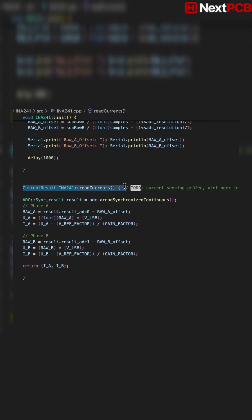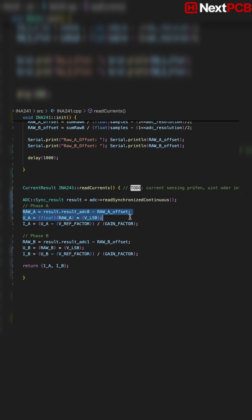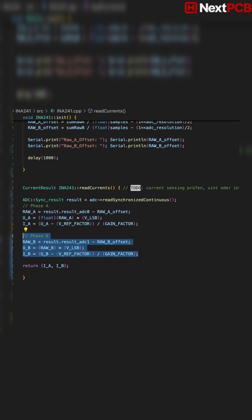When you call readCurrents, the class reads both ADCs at the same cycle, subtracts the stored offset, converts the raw code to voltage value, then converts voltage to current.